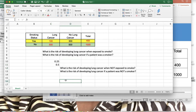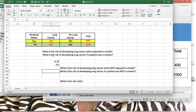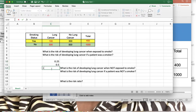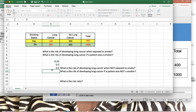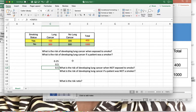The last question for dataset one is: what is the risk ratio? The risk ratio is the relative risk of the exposed group divided by the unexposed group. Our first calculation is in C10 and the second in C11, so we compute C10 divided by C11, giving a risk ratio of 0.5.